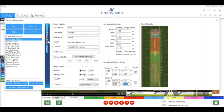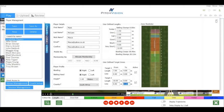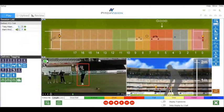Once you have finished setting up your zones, press save. As soon as the player bowls their next delivery, these settings will transfer onto the live pitch map report for instant feedback. Here we can see the target zones and colour coding by length on the pitch map.